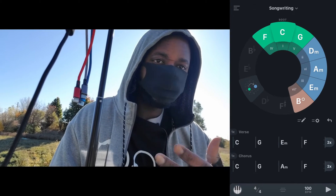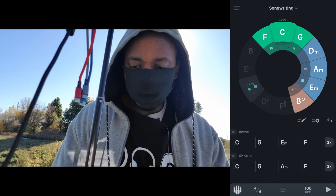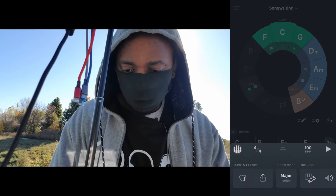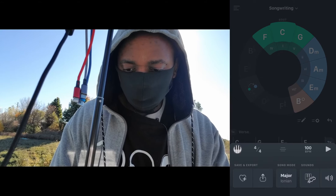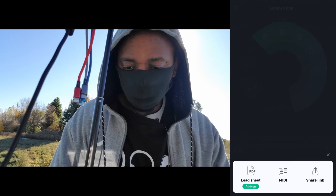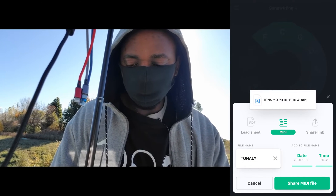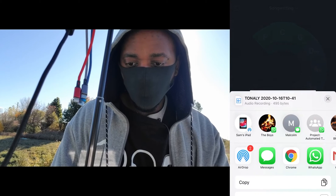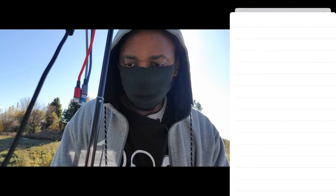And just like that, I've got a song right there. I can send this project directly into GarageBand by tapping this icon, going to Share. I'm going to share the MIDI file and save it to Files.